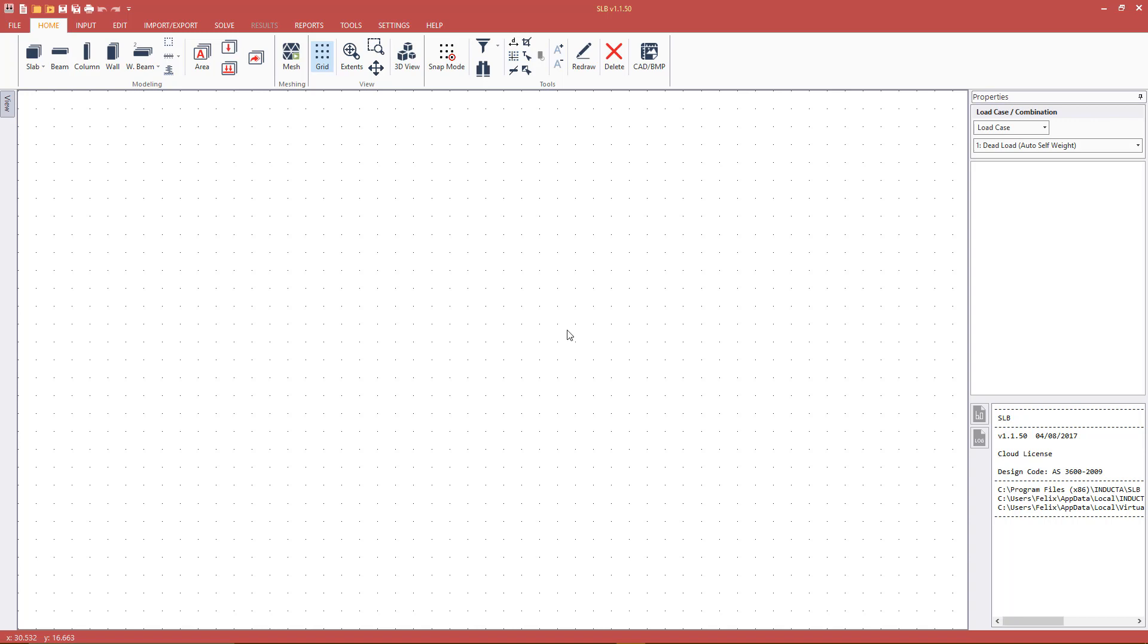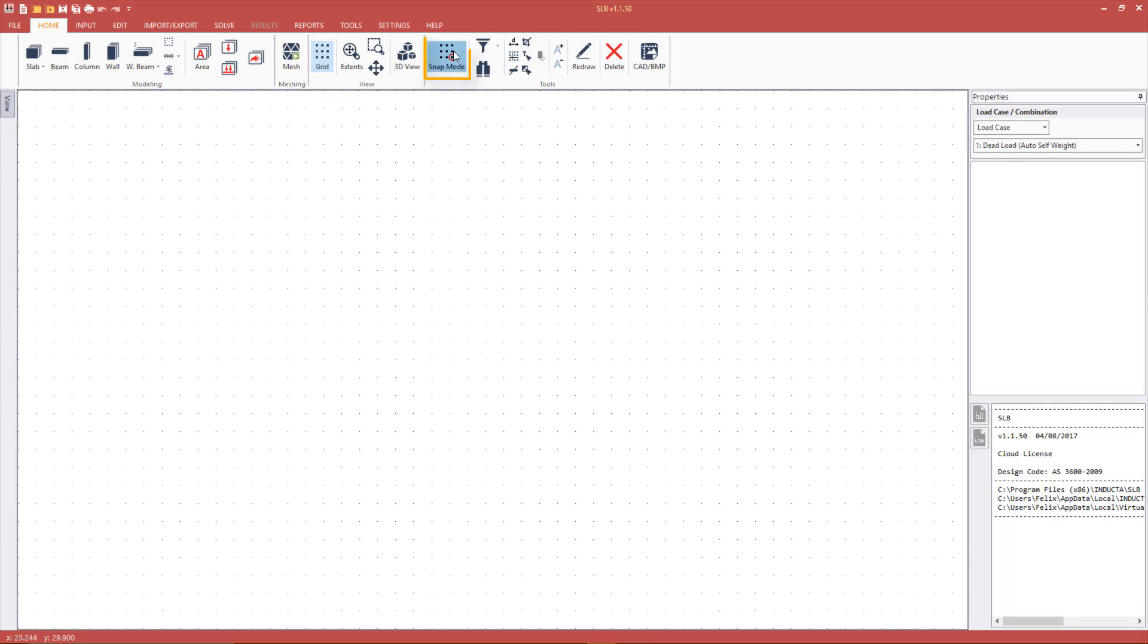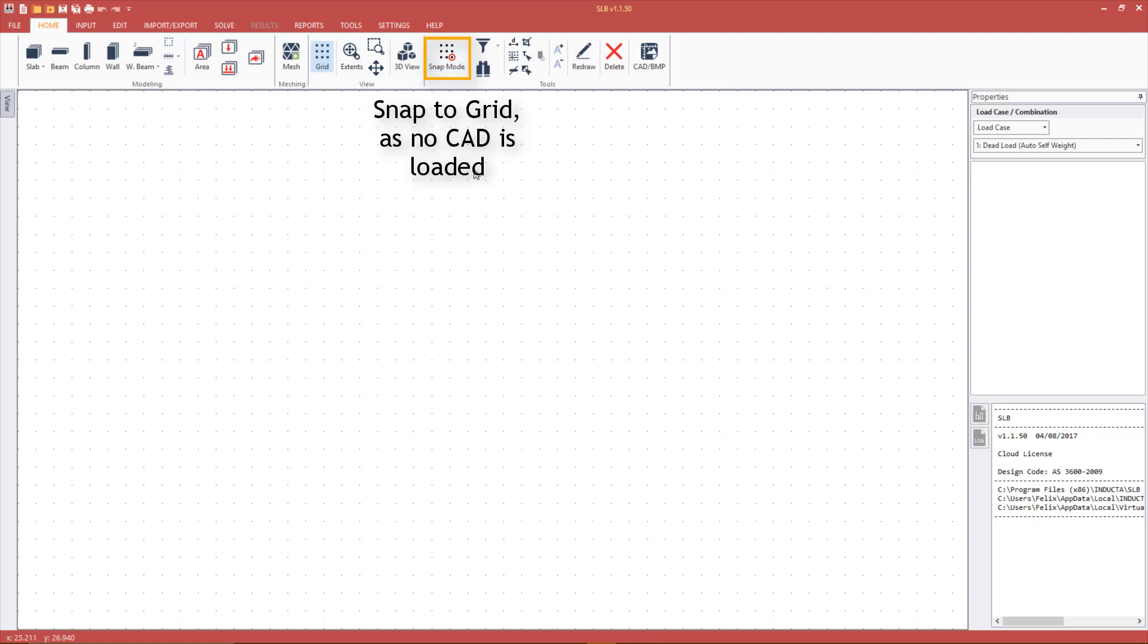The snap mode can be changed at any time by pressing the snap mode button on the home tab or by using F2 shortcut.